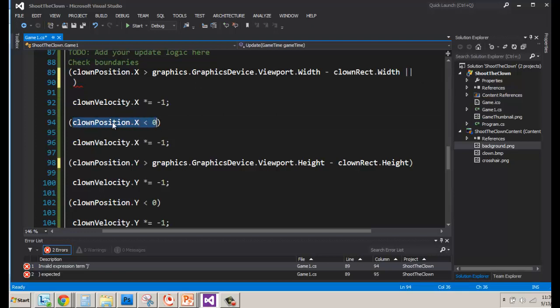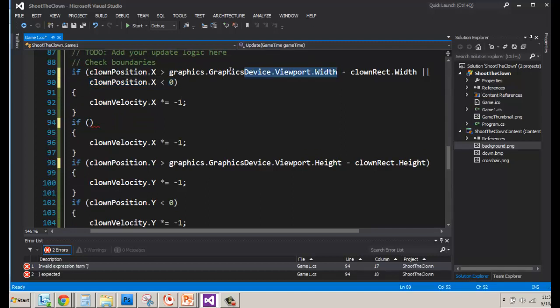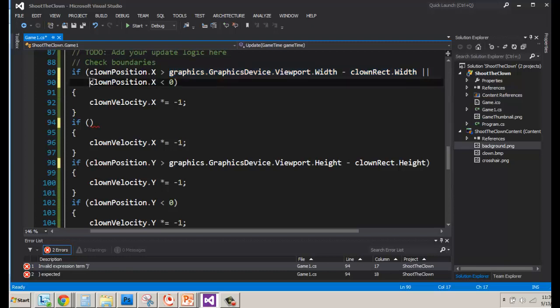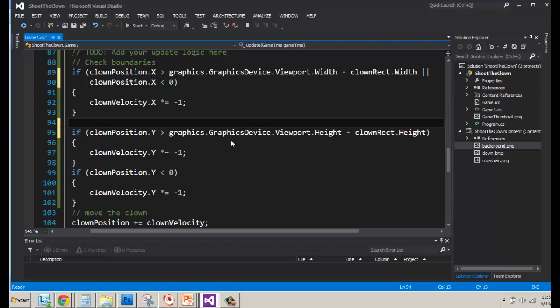So what we're going to say is if either it's to the right of the screen, which would be here, it's greater than the width of the screen minus our clown rectangle's width, or it's less than zero, we're going to update the clown velocity. We're going to multiply it by negative one because it doesn't matter whether it's on the right or the left. We just want to reverse its velocity. So if it was four, that meant it was going four pixels to the right. And we multiply four by negative one, it becomes negative four.